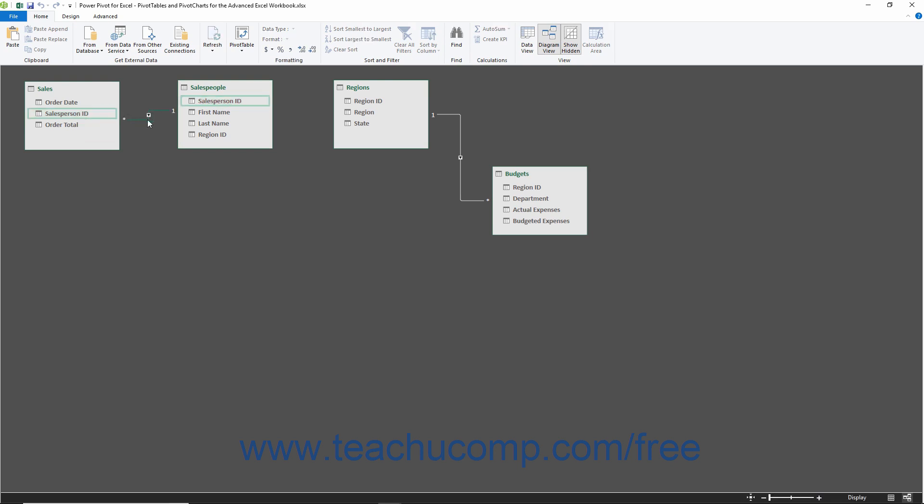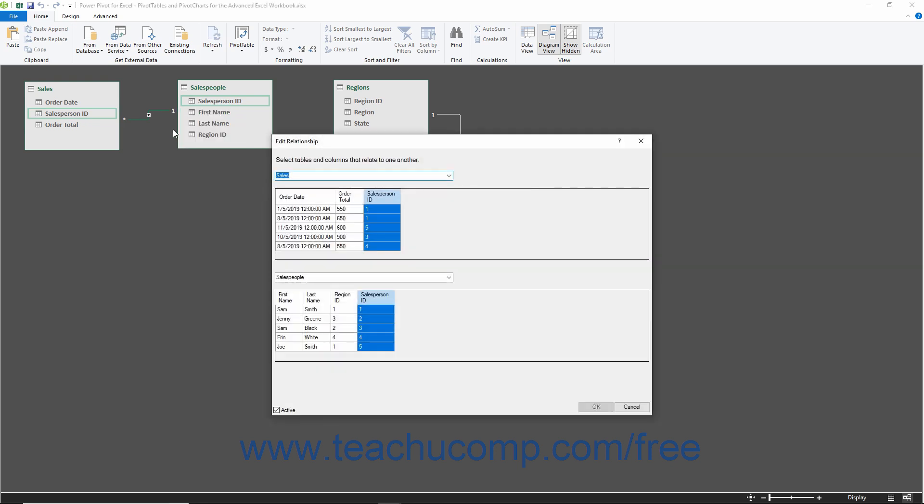You can also right-click the relationship line shown between two fields and then select the Edit Relationship command from the pop-up menu that appears to open the Edit Relationship window if needed.